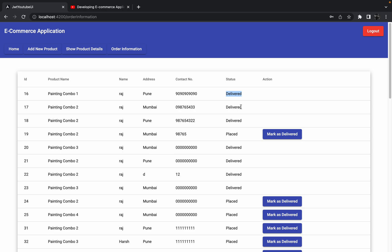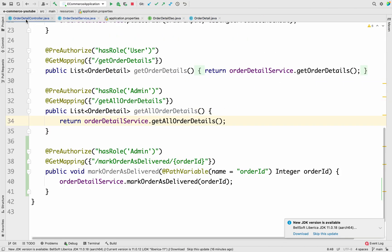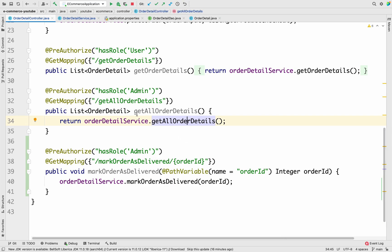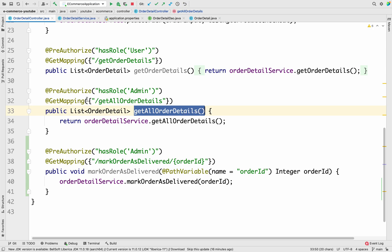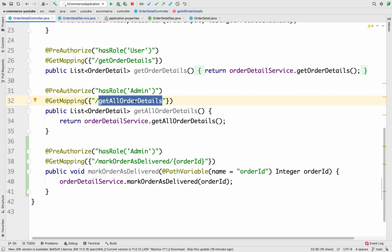In this session we will talk about the back-end and API changes, and in the next session we will see how to implement those changes on the UI side. If I go to IntelliJ and go to the Order Detail Controller, here we have the 'get all order details' API that we added in a previous session. This API helps the admin get all order details, and in this same API we are going to make all the required changes — we are going to add one more parameter.